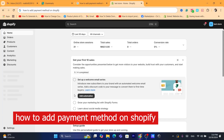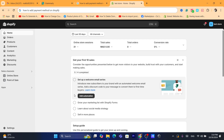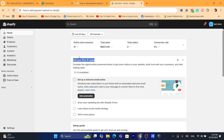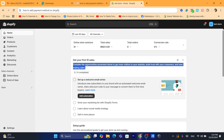In this step-by-step video, I'm going to show you how you can add payment methods on Shopify. You can add Stripe, Shopify Payments, PayPal — there are a lot of payment providers that help you receive payments.